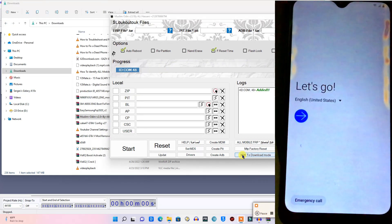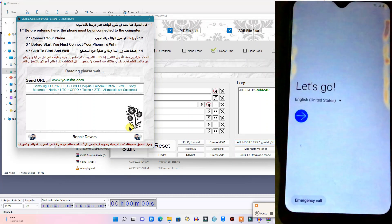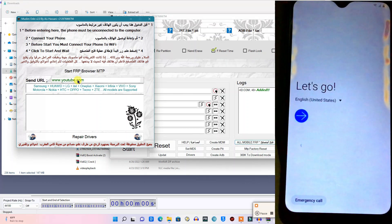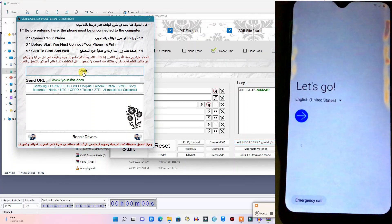As soon as you have read the info, come right here to 'All Mobile FRP' and tap on it. Make sure that the screen of the phone is on, then hold on for a second and make sure your PC is connected to an internet connection. Then click on 'Start FRP Browser MTP' and wait while looking at your phone.